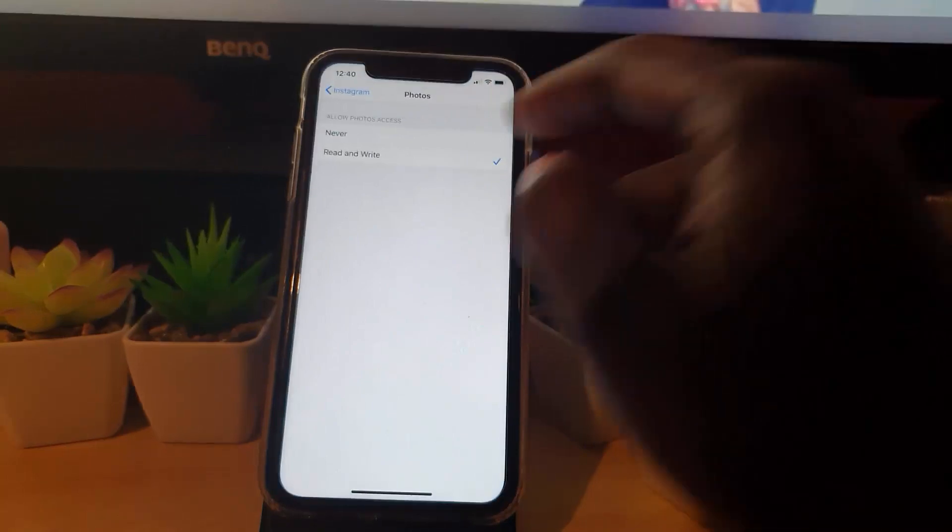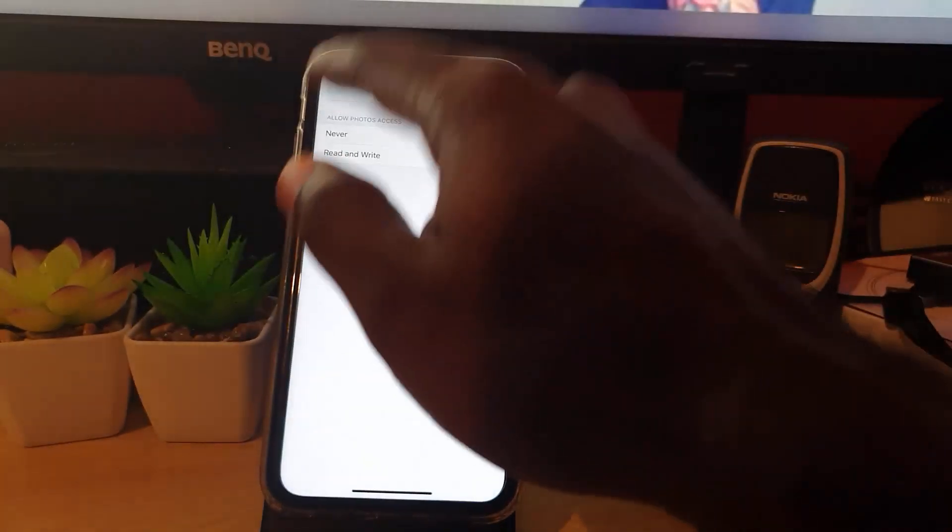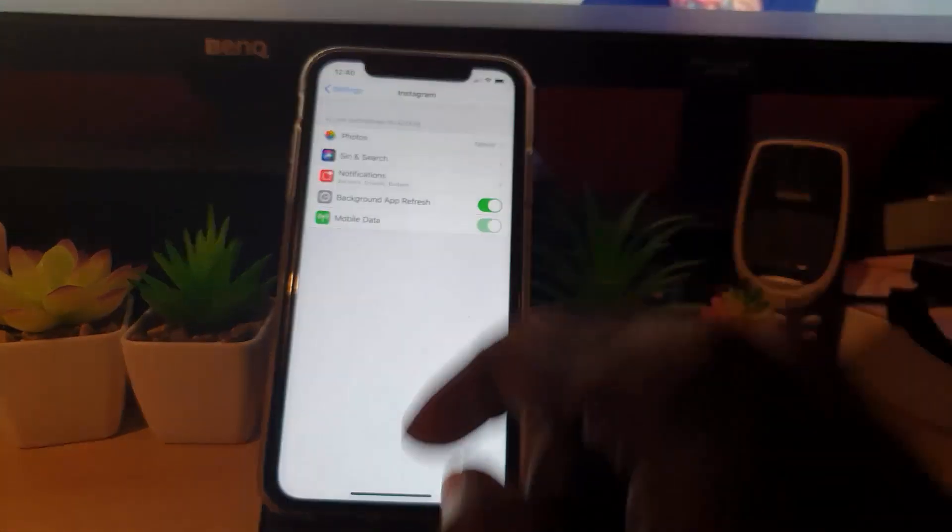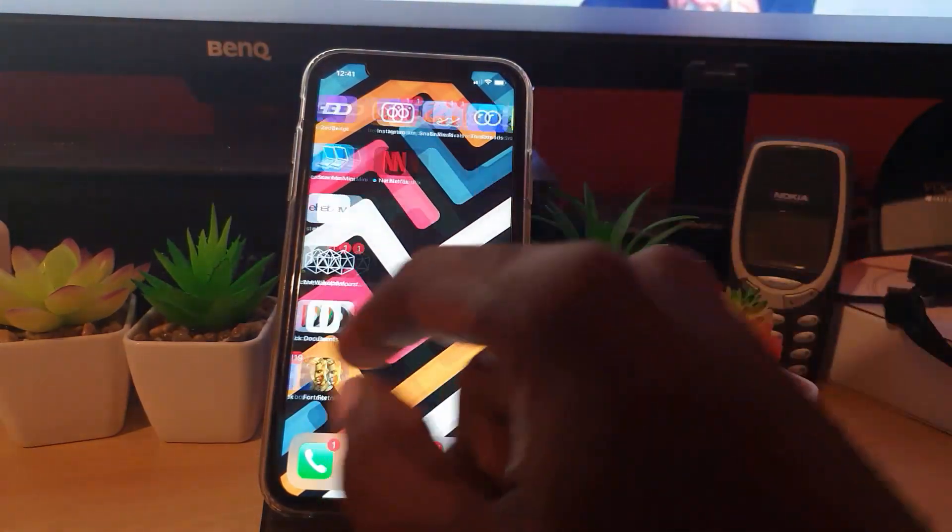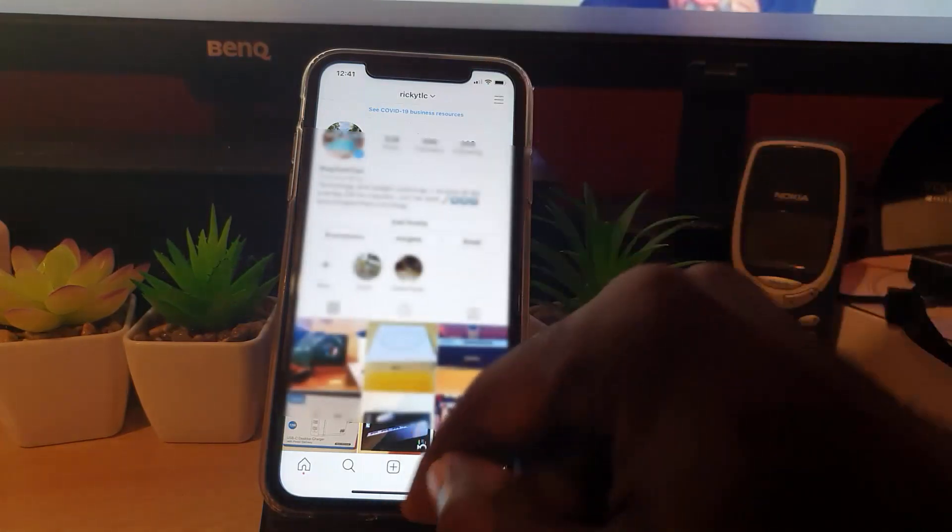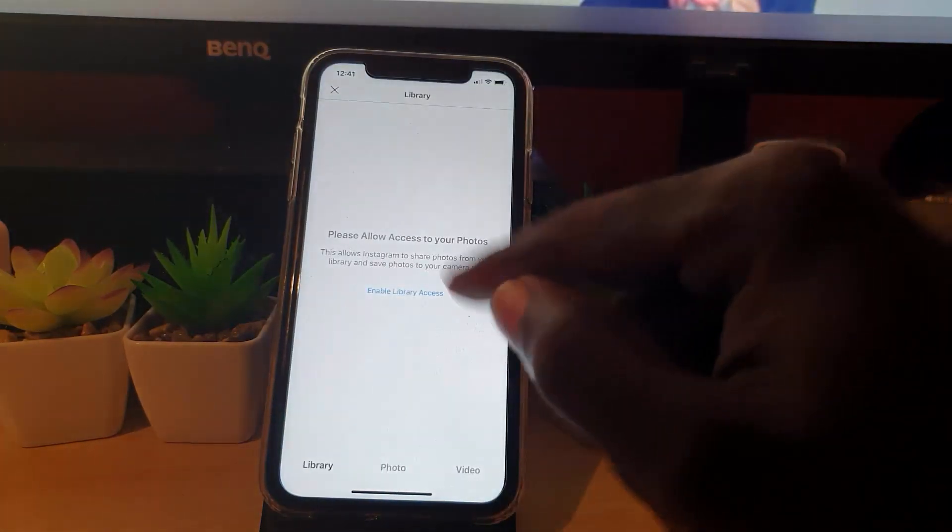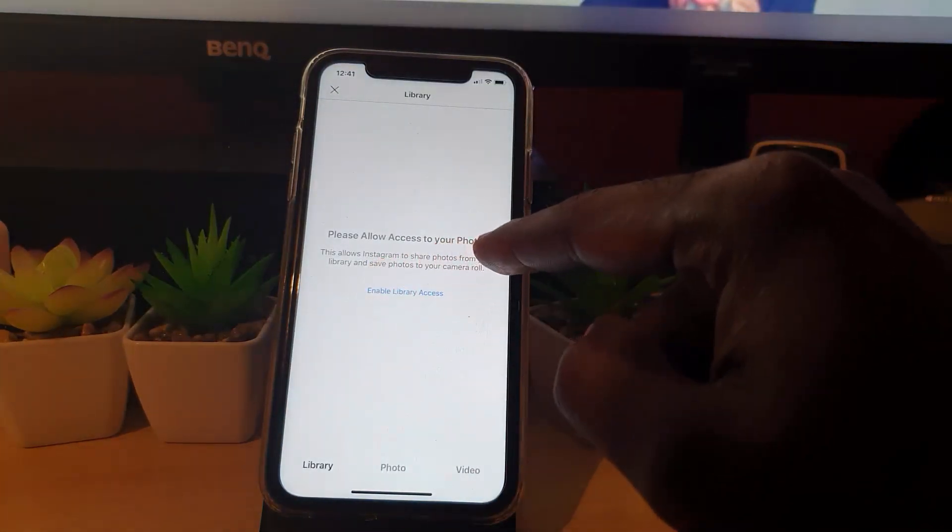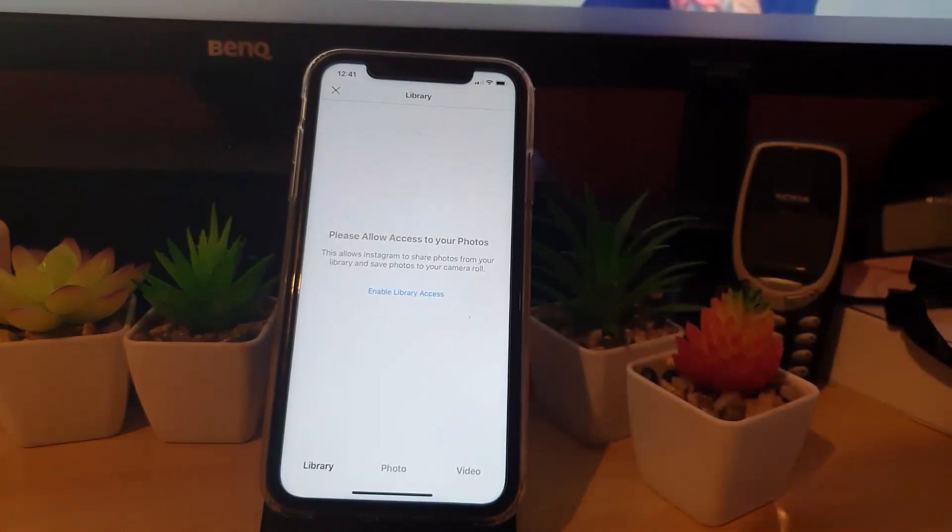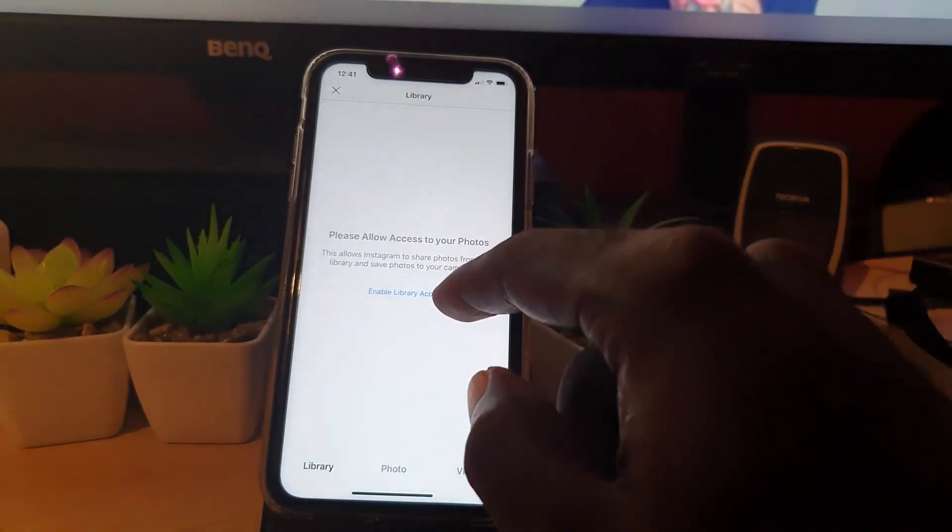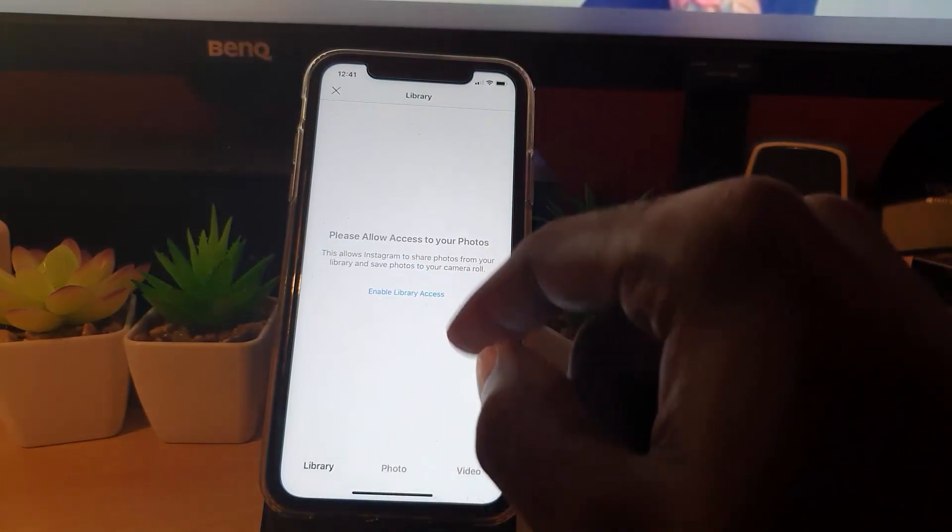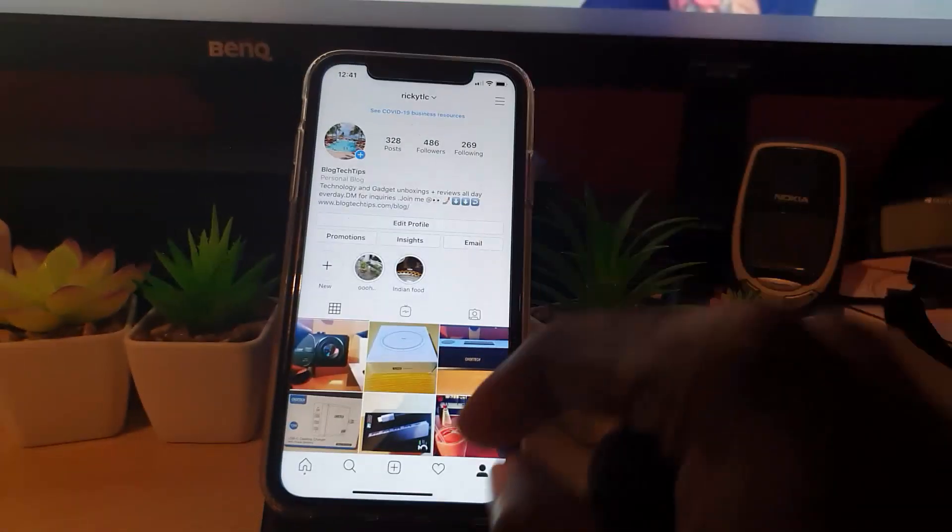Let me show you exactly what I mean. If I hit Never, which you don't want to do but I'm just showing you, and I go back to Instagram, let me just go to the profile. If I hit the plus, notice it says "Please allow access to your photos" and it says "Enable Library Access." Notice that's because I have disabled access.